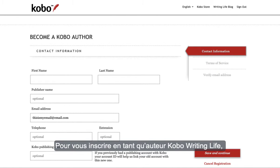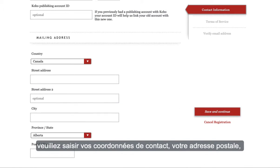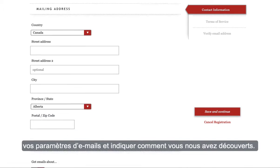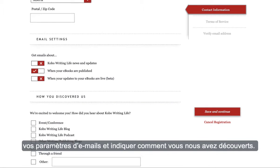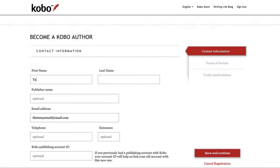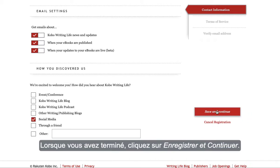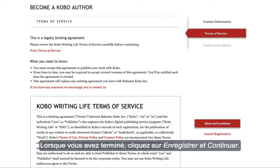To register as a Kobo Writing Life author, you'll need to fill out your contact information, mailing address, email settings, and how you discovered us. Once completed, click Save and Continue.